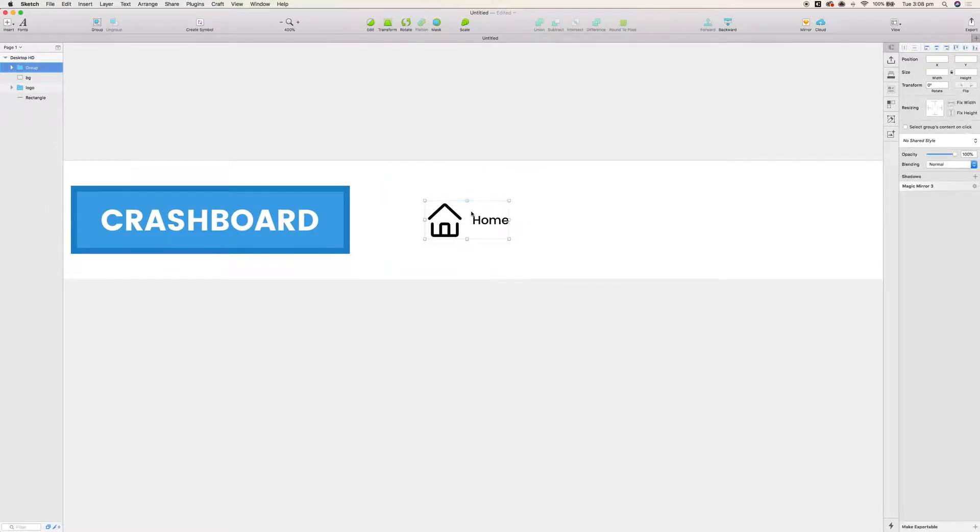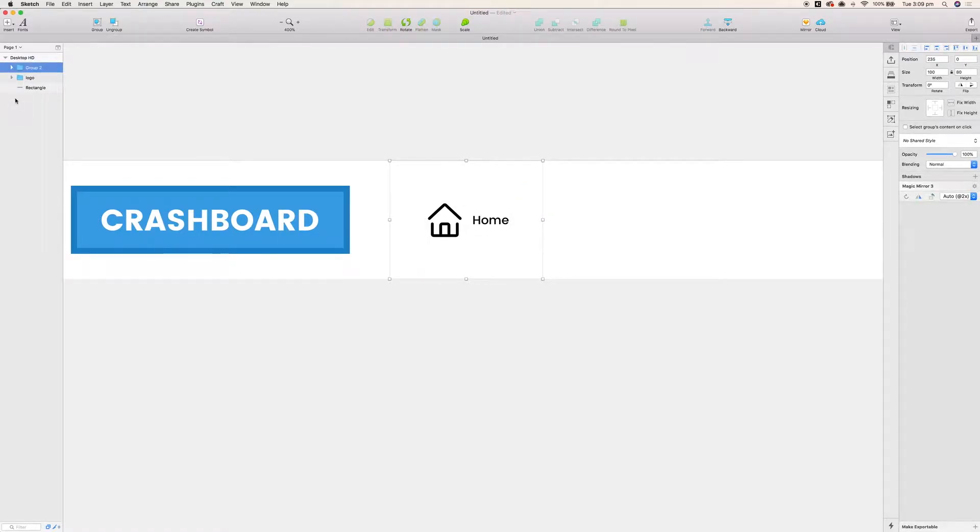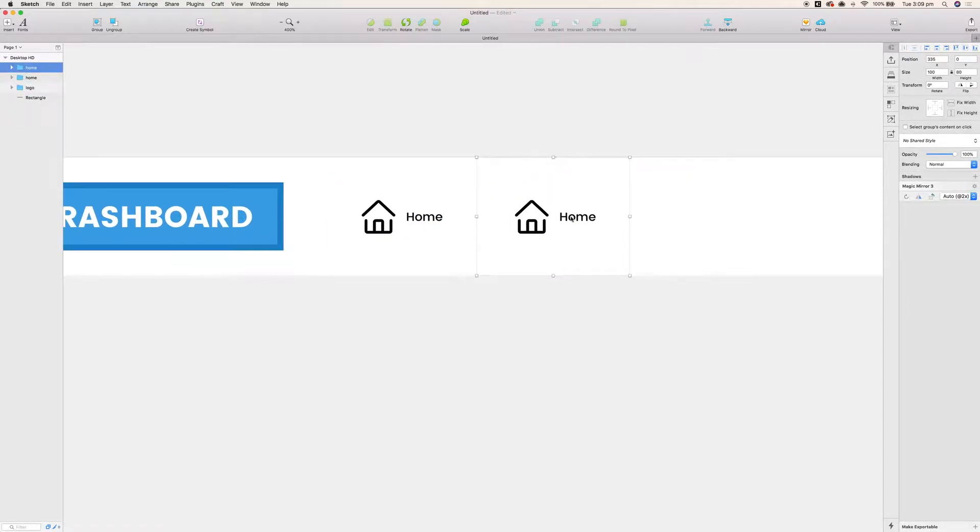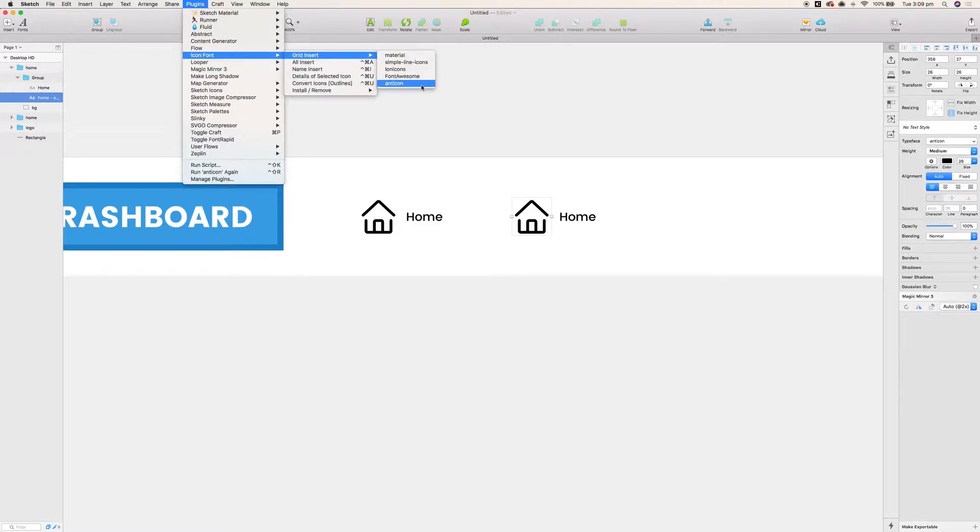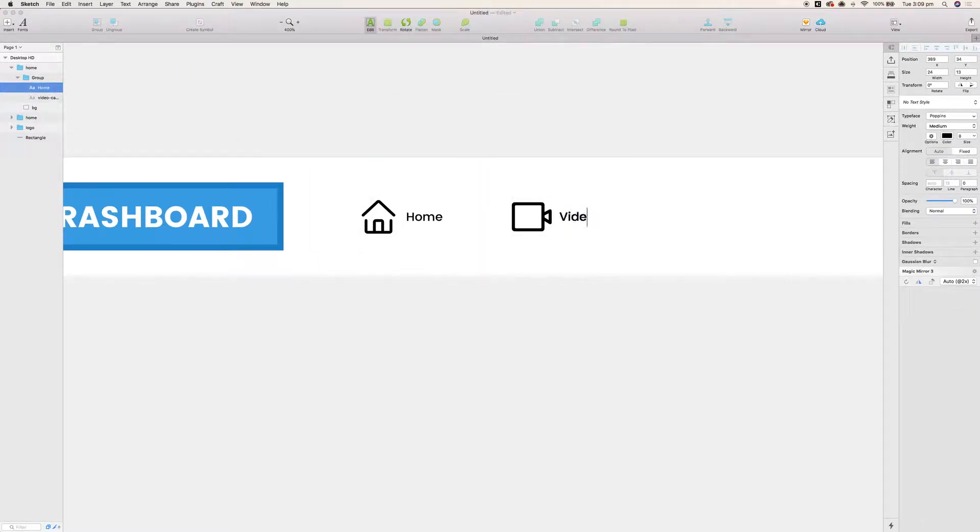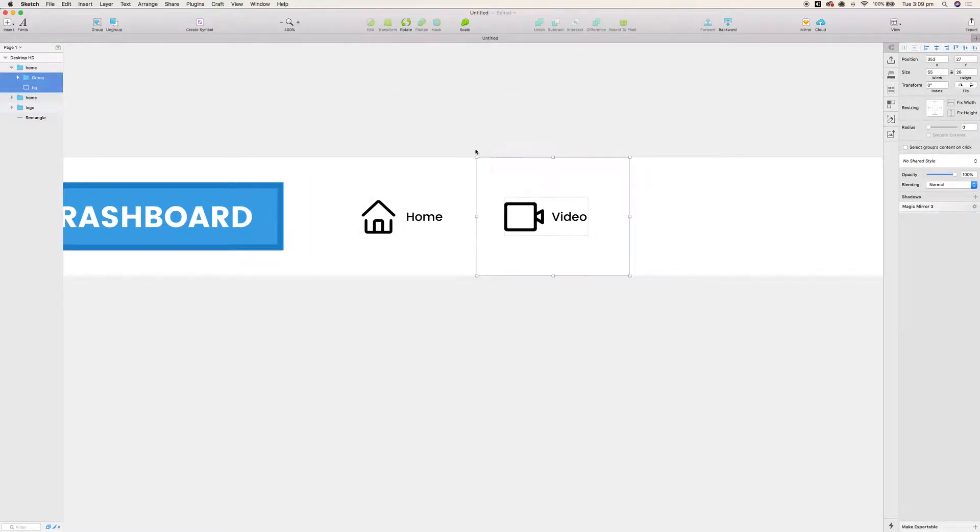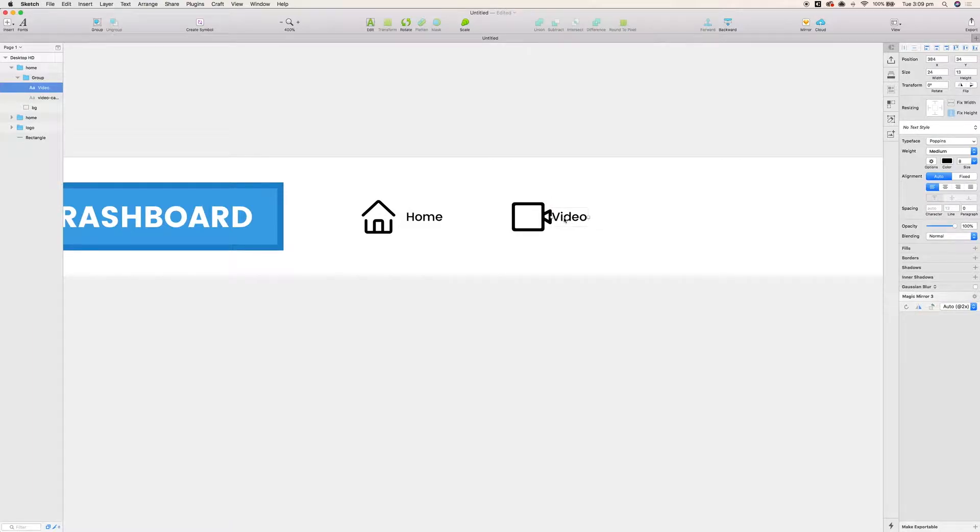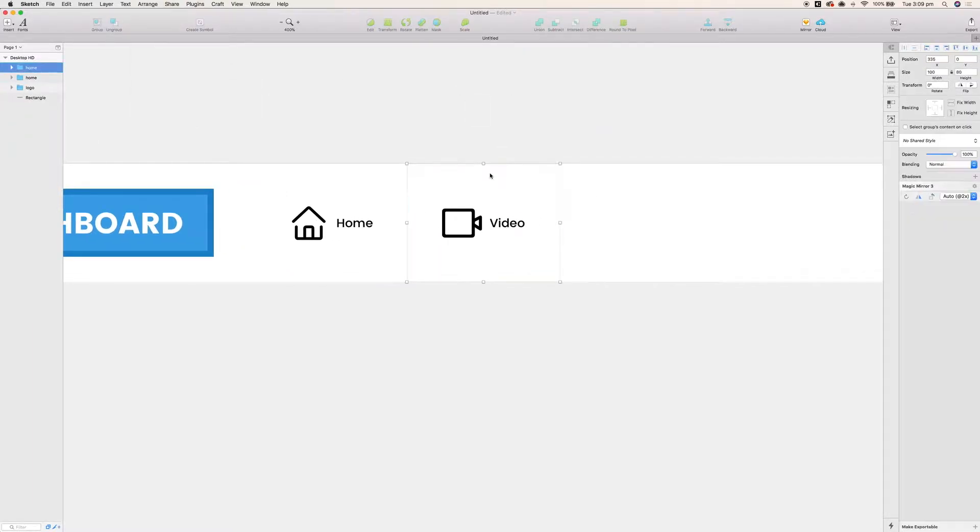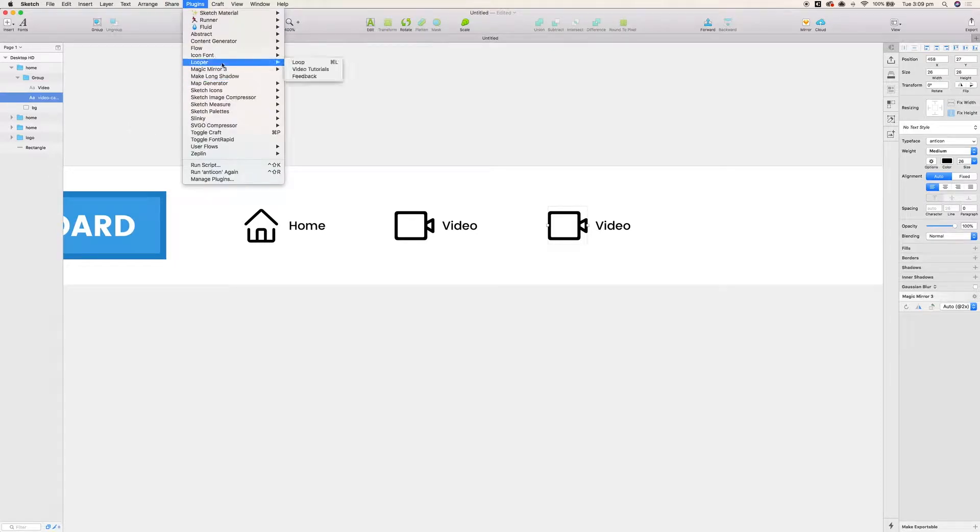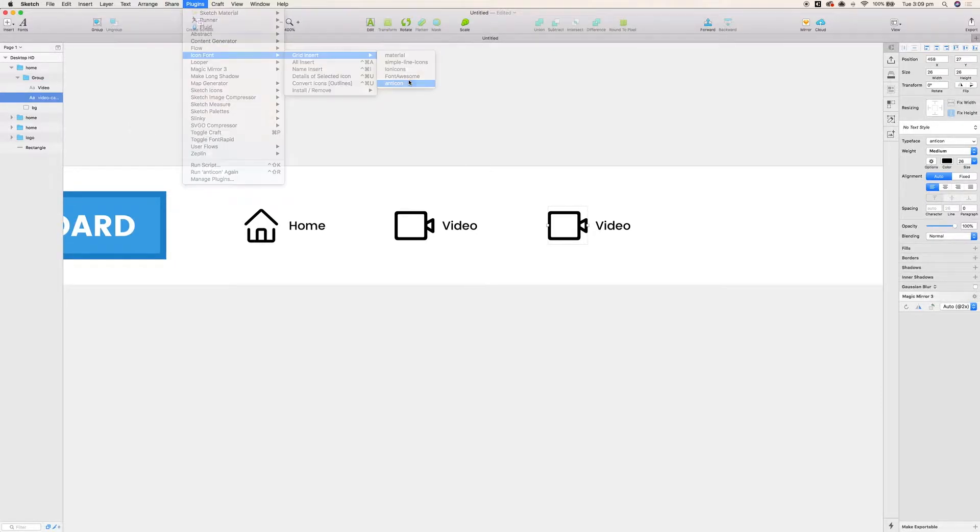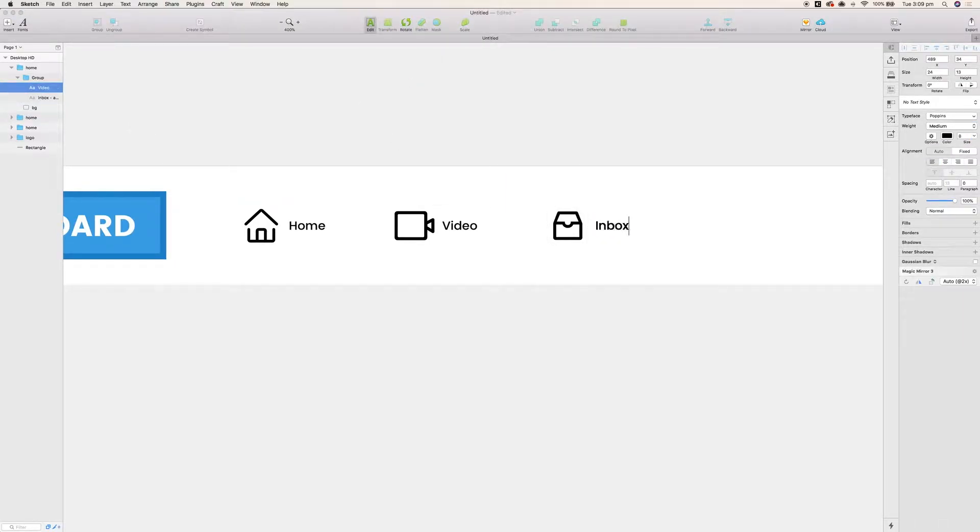That's looking sharp. Now the good thing about this is once we pop it all in a group, we can really just copy and paste that without too much drama. Now I'm going to create each of these menu items. We're going to have one for videos, one for an inbox, another for friends, and one for notifications.